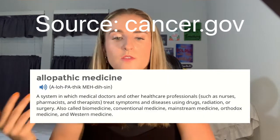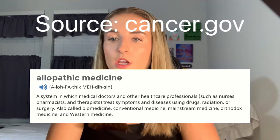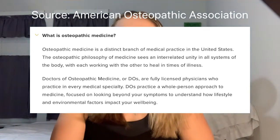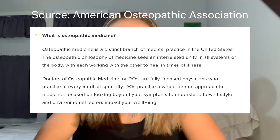I'm going to give some quick bare-bones definitions and link the websites below. From the NIH National Cancer Institute, allopathic medicine is defined as a system in which medical doctors and other healthcare professionals such as nurses, pharmacists, and therapists treat symptoms and diseases using drugs, radiation, or surgery. From the American Osteopathic Association: osteopathic medicine is a distinct branch of medicine in the U.S. that emphasizes the interrelated unity of all systems in the body. DOs are fully licensed physicians who practice a whole-person approach in every medical specialty, looking beyond symptoms to understand how lifestyle and environmental factors impact well-being.